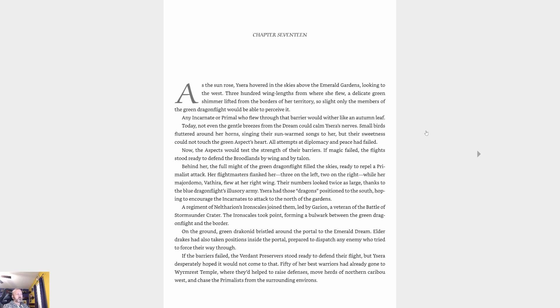Today not even the gentle breezes from the dream could calm Ysera's nerves. Small birds flooded around her horns singing their sun-warmed songs to her, but their sweetness could not touch the green aspect's heart. All attempts at diplomacy and peace had failed. Now the aspects would test the strength of their barriers. If magic failed, the flight stood ready to defend the broodlands by wing and by talon.